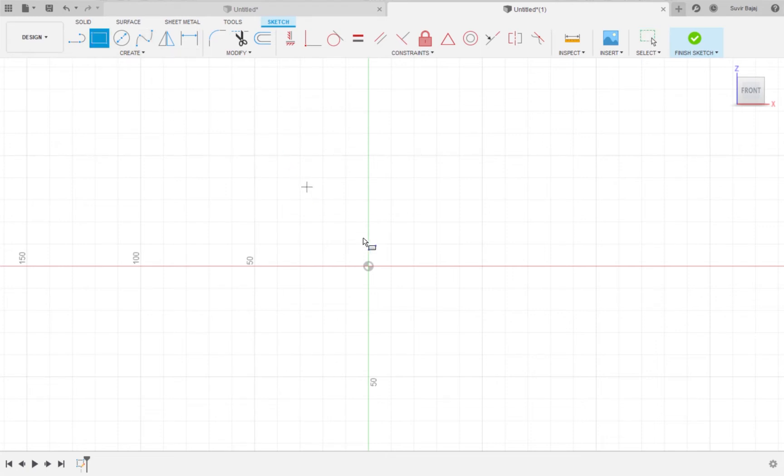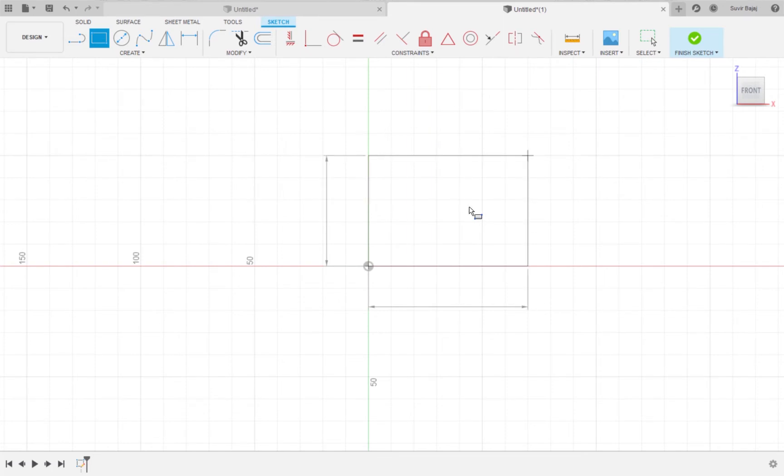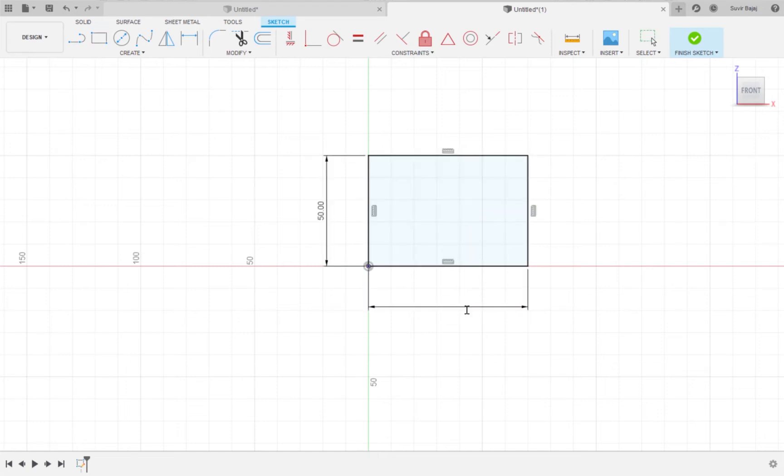I am going to start off by creating a 50 by 70 rectangle. I am going to type 50, hit tab then type 70. If you mess up, you can just double click on the number and type a new number then hit enter.